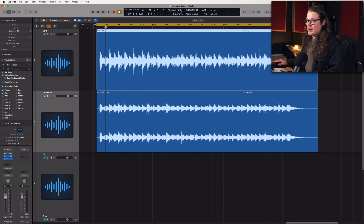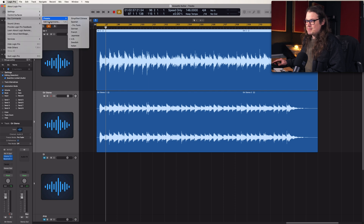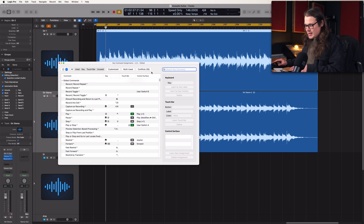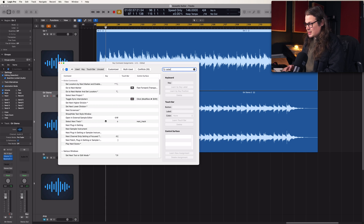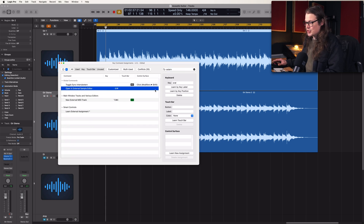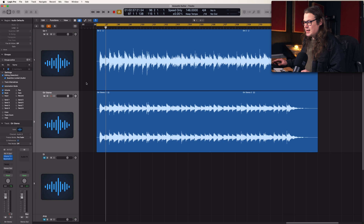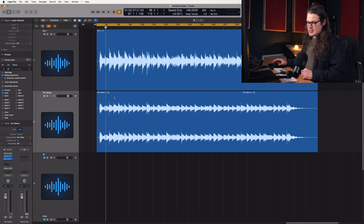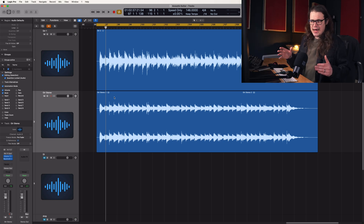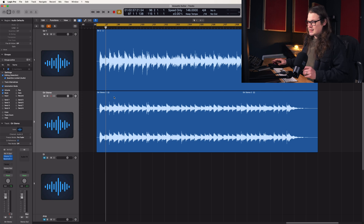Now the default key command for this is Shift and W. If you need to set that up because you've got it set to something else, you can set that up in your key commands by going up to Logic Pro, Key Commands, Edit Assignments, and you can open up the external editor assignment. Go to Learn by Key Label, press Shift+W and it will automatically assign it for you. But it's already done for me, which is great. So what I want to do now is actually open it up in RX 11 and see what features we can utilize there.